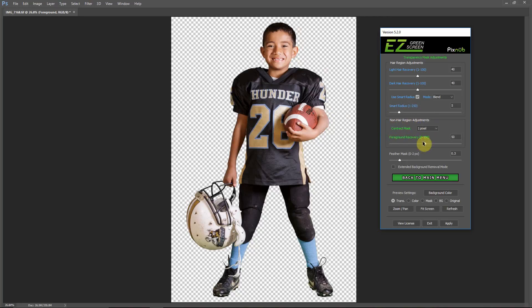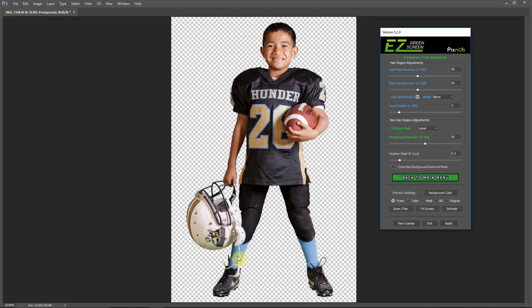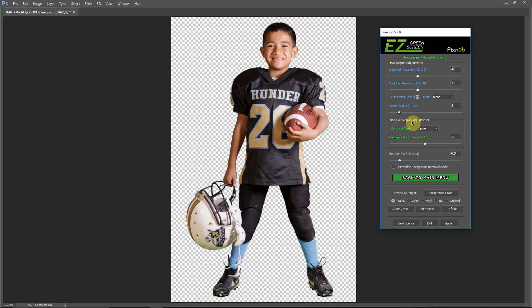Then the foreground recovery, when I'm running Batch, I like to run this up at around 50, sometimes higher, sometimes lower. But like in areas of shoes and around anywhere, you might have a little bit of green spill. That helps recover that, and that does it only in the non-hair region because this foreground recovery can make the hair look choppy. But by going dual mask, that does not happen.